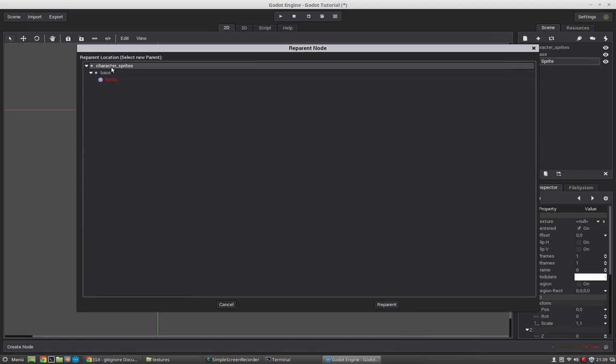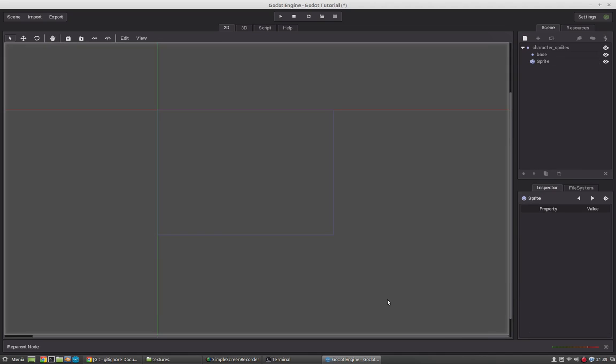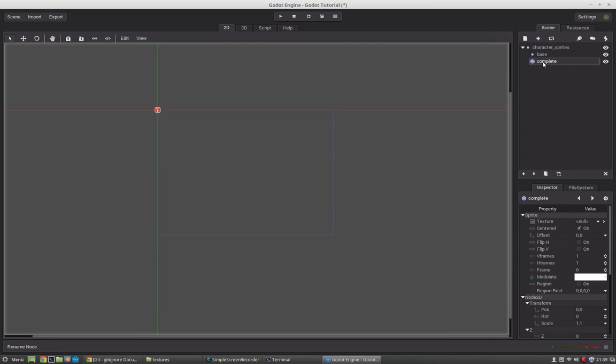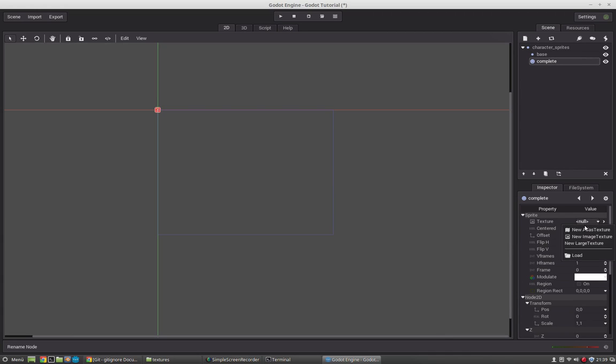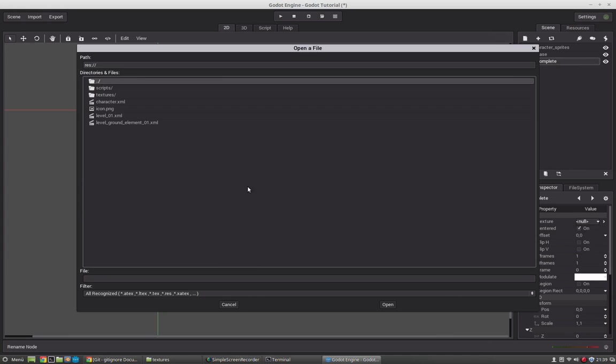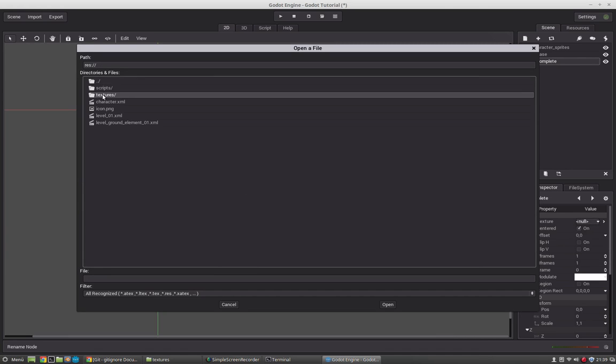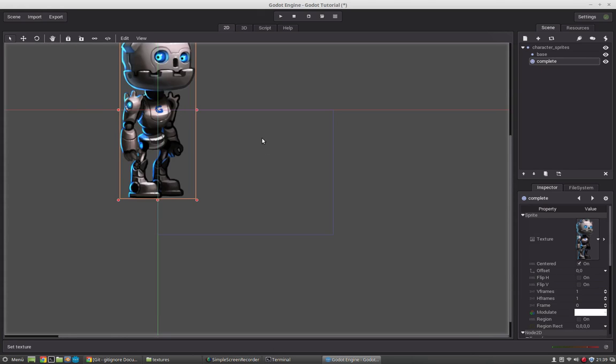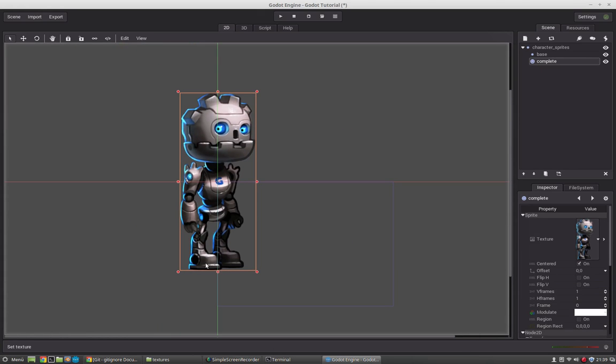This sprite will just be as reference and this we will use to display our character. So we know where we have to place all the separate parts. So we select our graphic G-Bot complete. And this will give us a reference where we have to put all the sprites.